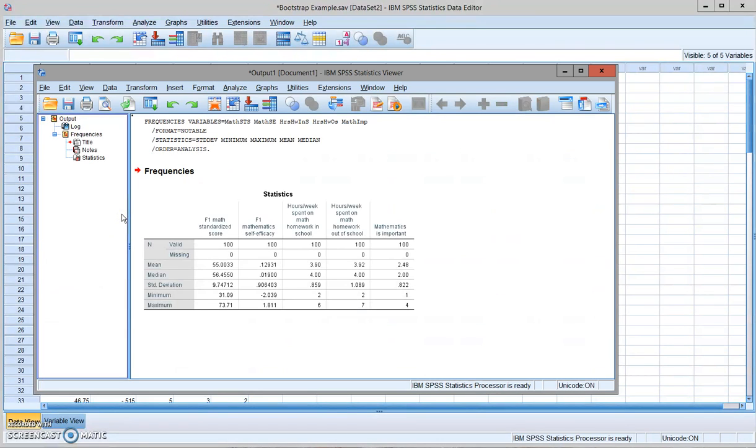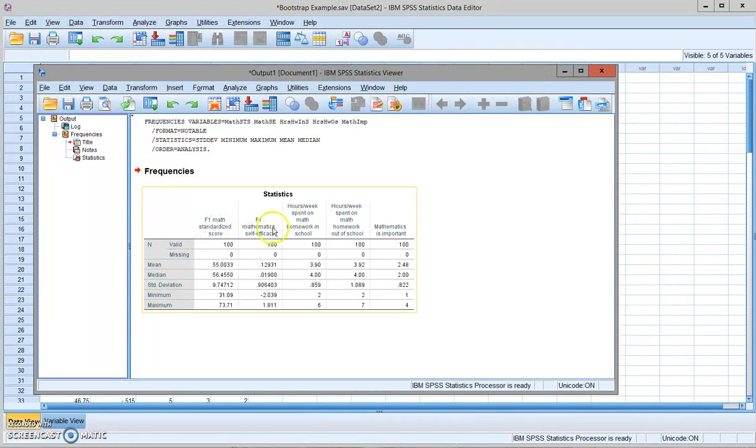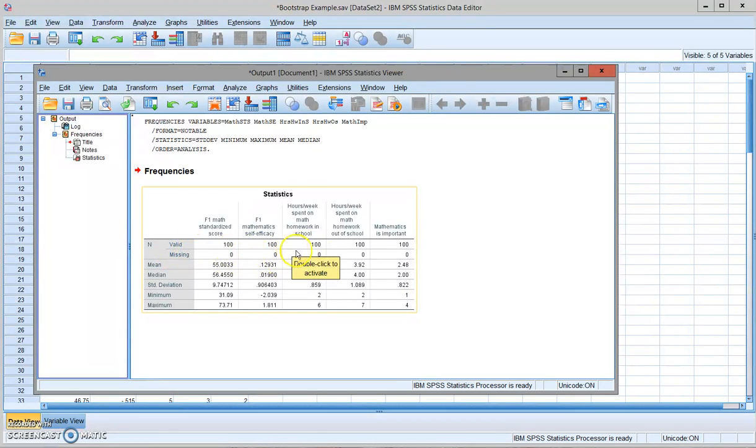Once you click OK, you get the output. You can see here for the five variables, I have no missing data. I prepared the data for this analysis.